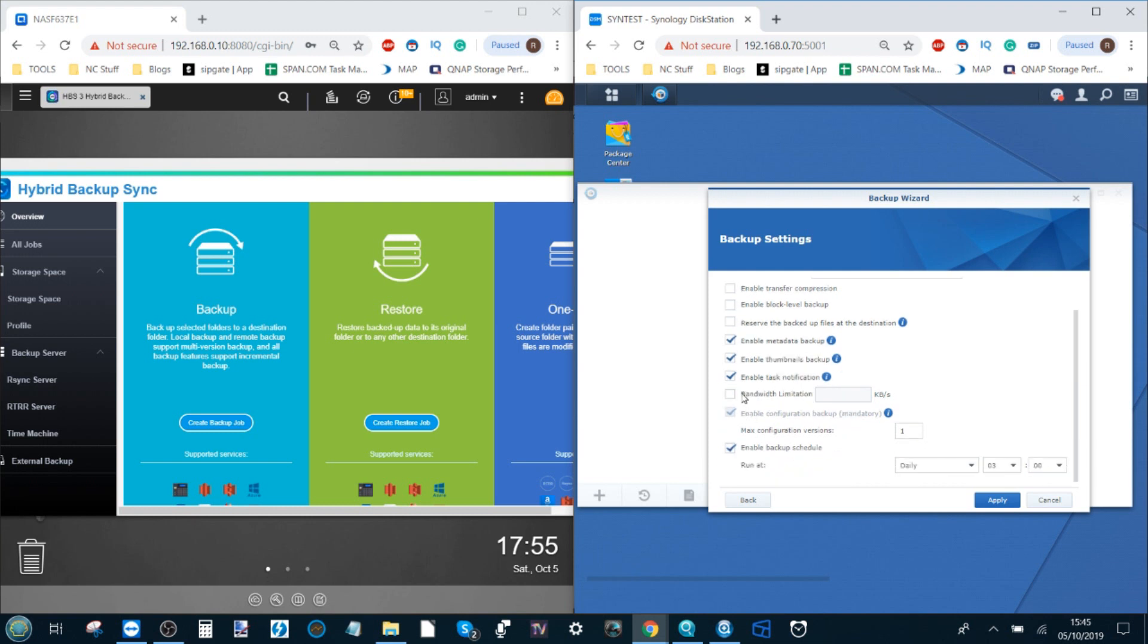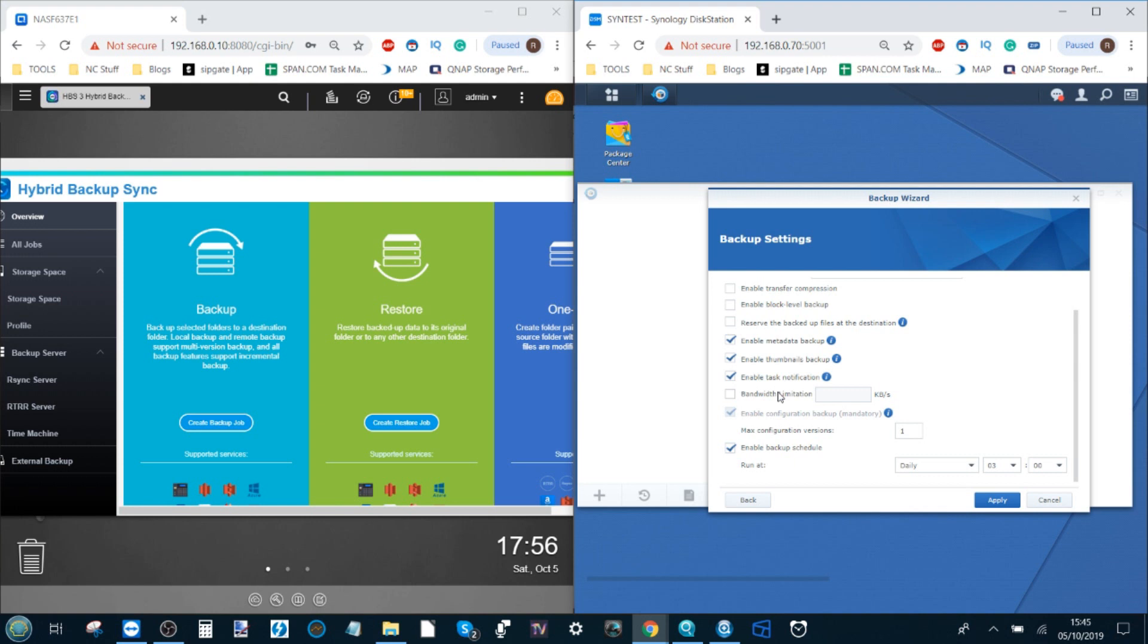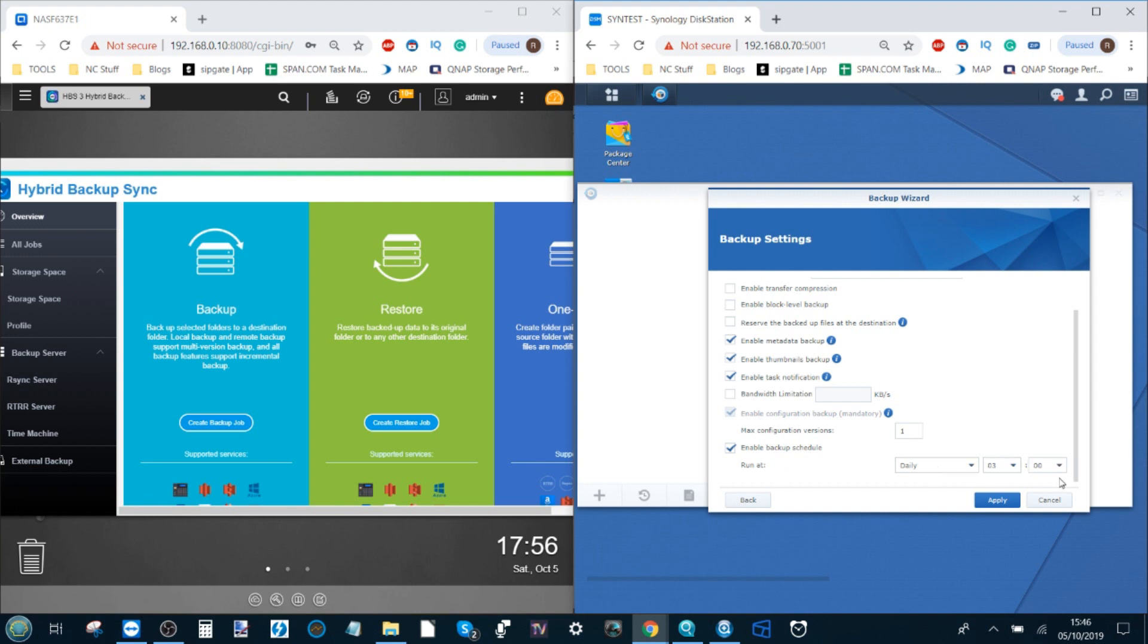On top of that you can limit the bandwidth to ensure that the backup task over rsync from the Synology to the QNAP doesn't use up too much of your bandwidth. If you're running multiple computers or there's multiple people using the network or you have IP cameras that require a lot of bandwidth consumption, then chances are you'll want to enable this option here. Lastly you can enable a schedule for this task from the Synology to the QNAP.